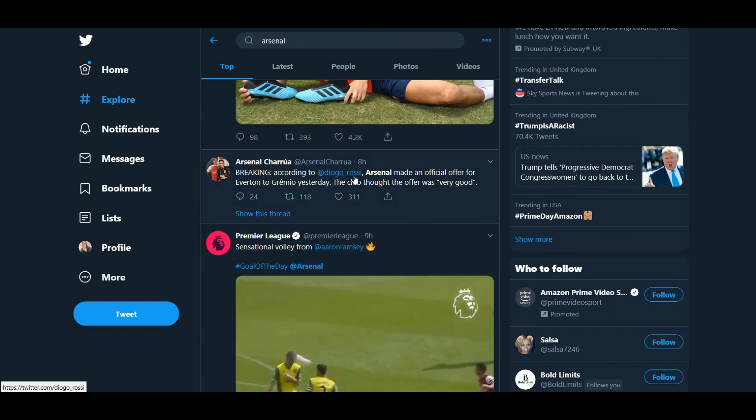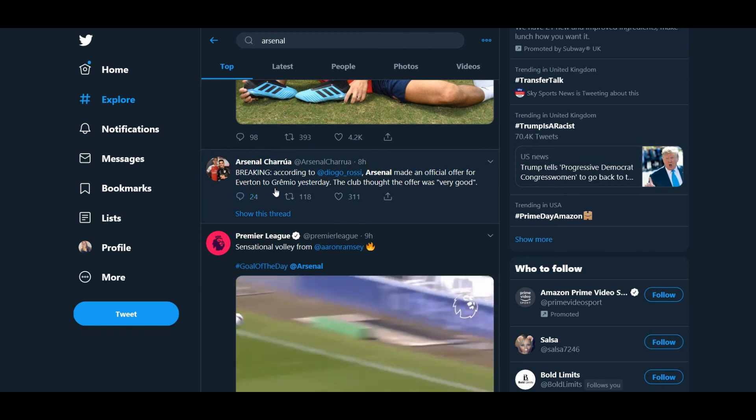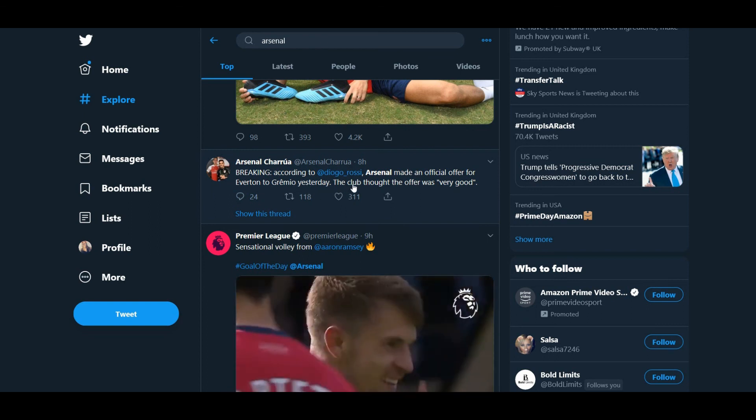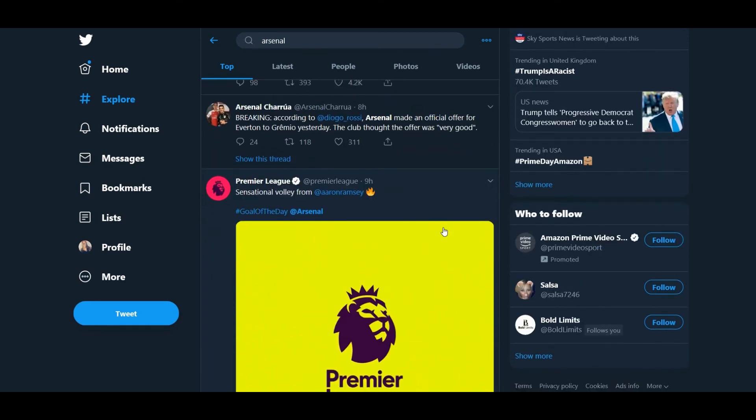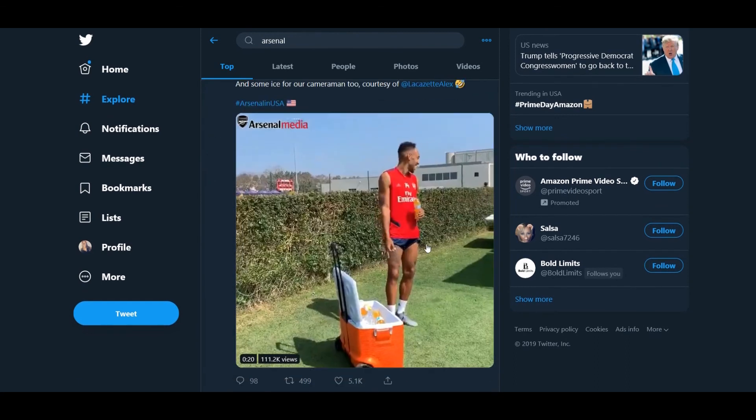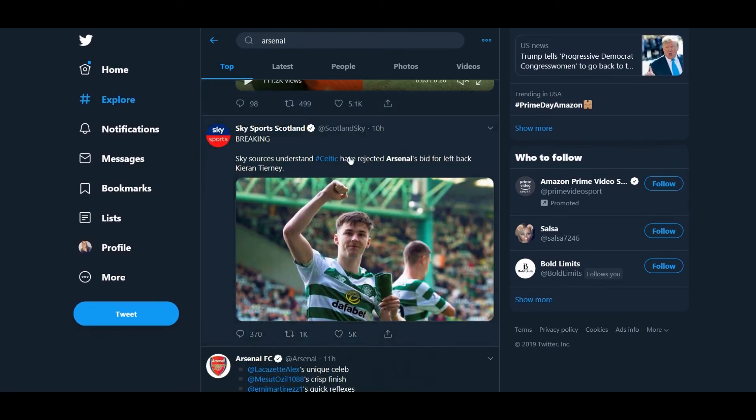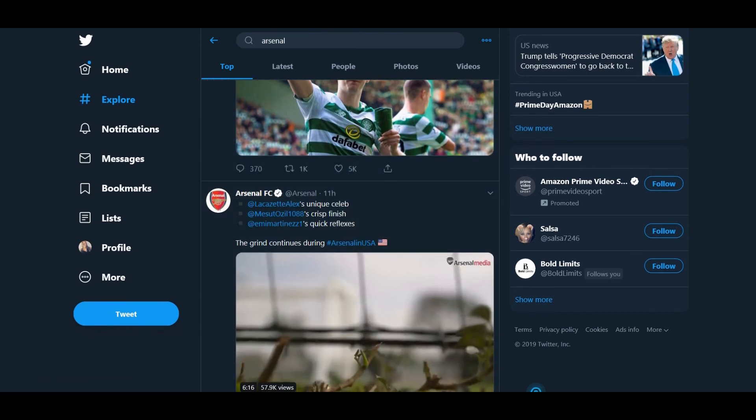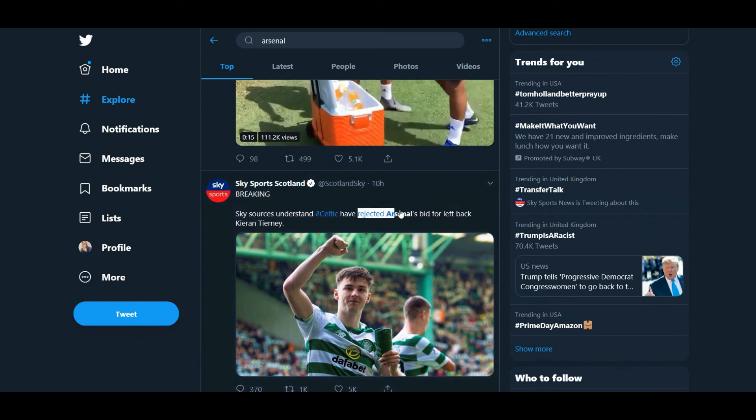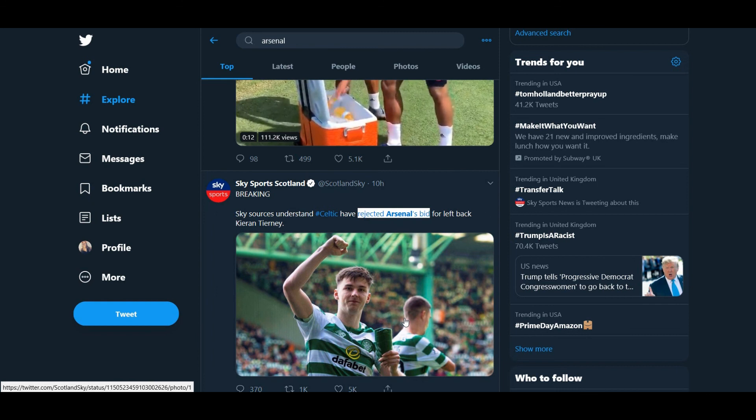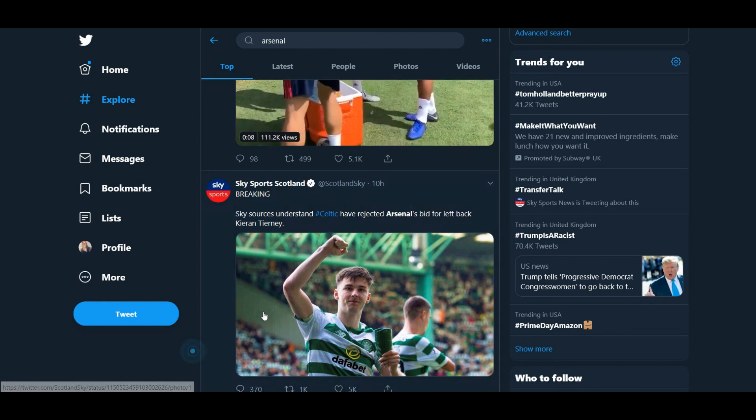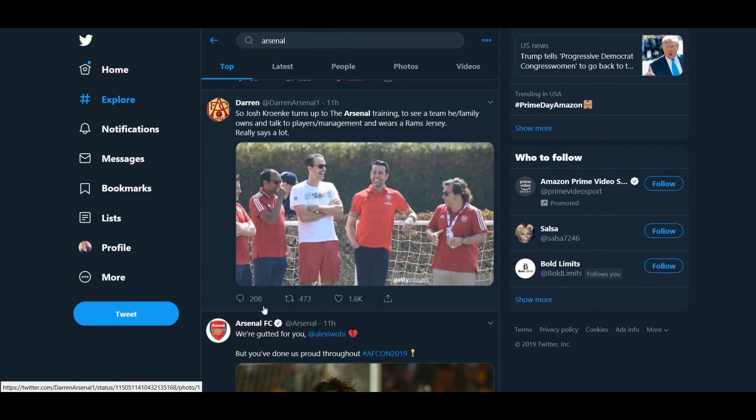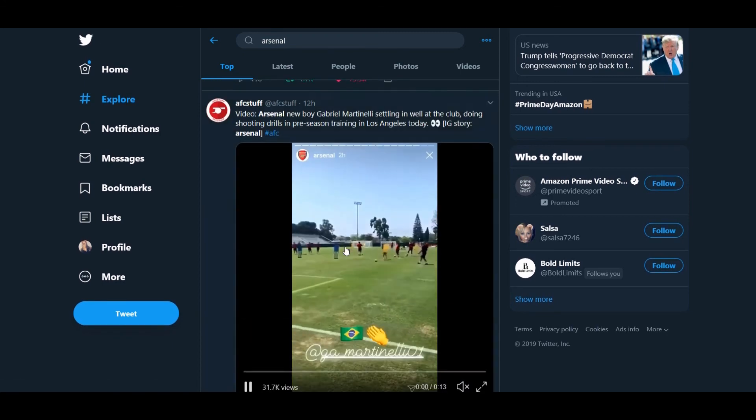Breaking, according to Diogo Rossi, Arsenal have made an official offer for Everton to Grêmio yesterday. The club thought the offer was very good. Oh. Well, that's at least somebody thinks some offer that we've submitted is very good. That's more again. Celtic have rejected Arsenal's bid. I mean, how many times are we going to see these three words here together this season? Rejected Arsenal's bid. How many times, not this season, this summer even, are we expecting to see that? Josh Kroenke turns up to the Arsenal training to see the team, family, and wears a Rams jersey. Really says a lot. That's true. I couldn't agree more. If I owned a football club, if I had shares in a football club, I would literally live and breathe that football.